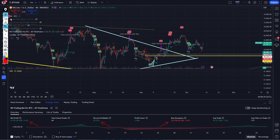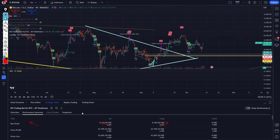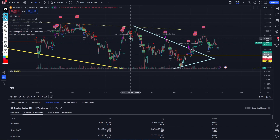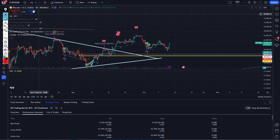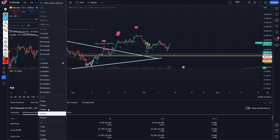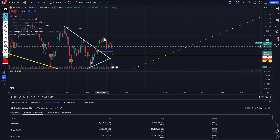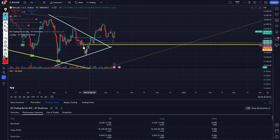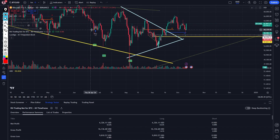This is something you probably might not want because of all the trades it gives you. I think maybe this would work a bit better on the daily timeframe.